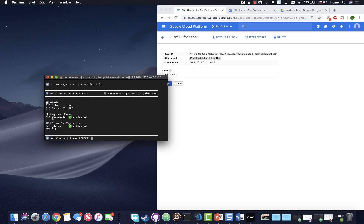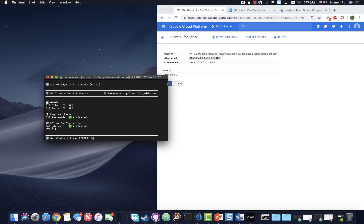And then what we're going to do is we're going to go ahead and put in a password. So three. And type primary password. Now remember, don't forget this. You're going to have to put in two. So this is your primary password. So I'm just going to call this password one for simplicity.